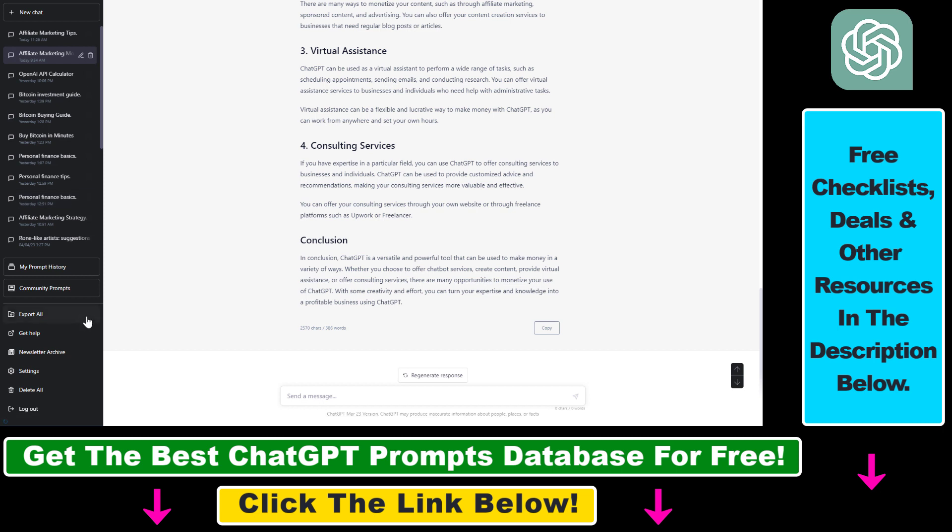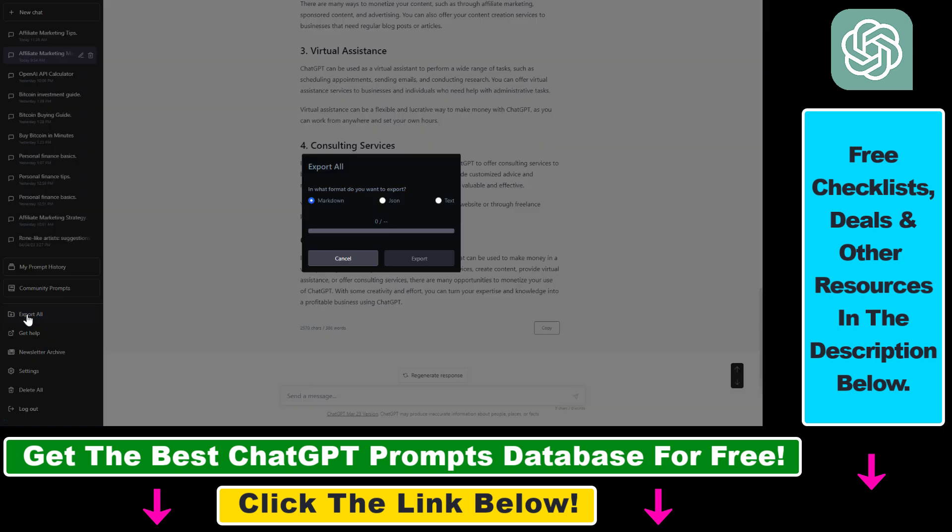If you want to export all your ChatGPT conversations, just click Export All. As you can see, in this account I have 147 conversations so far.